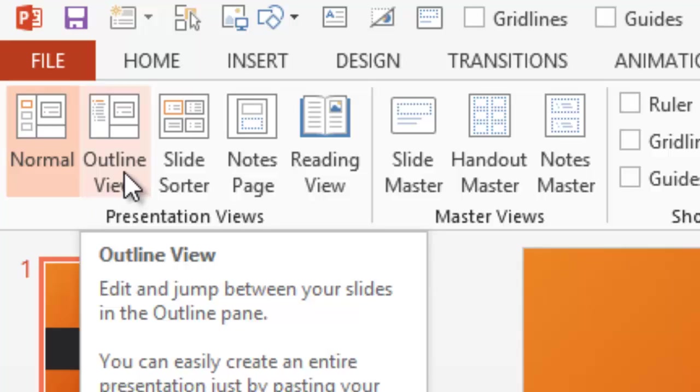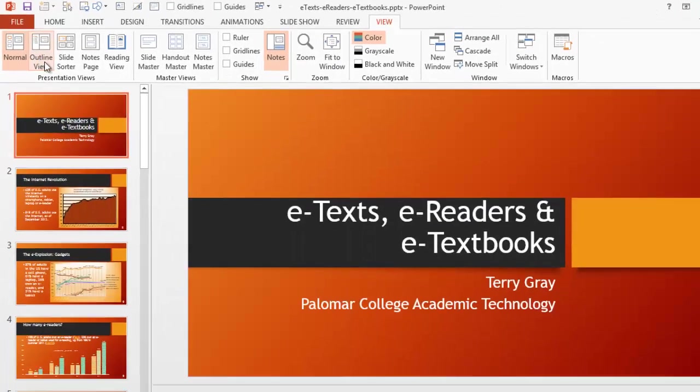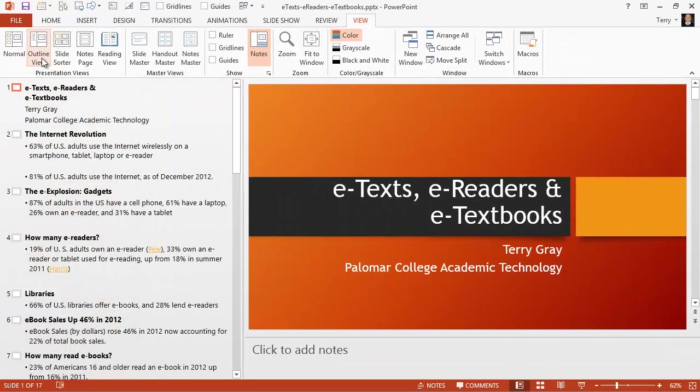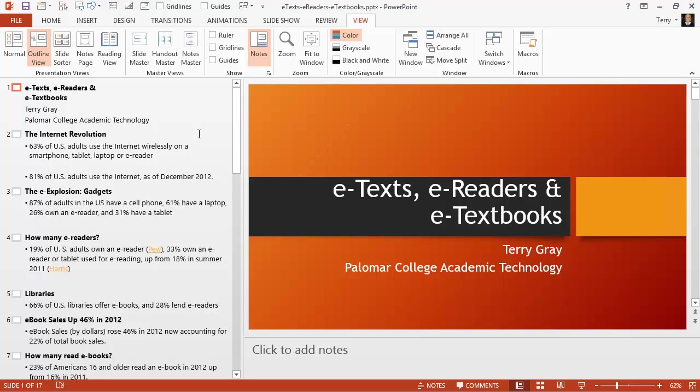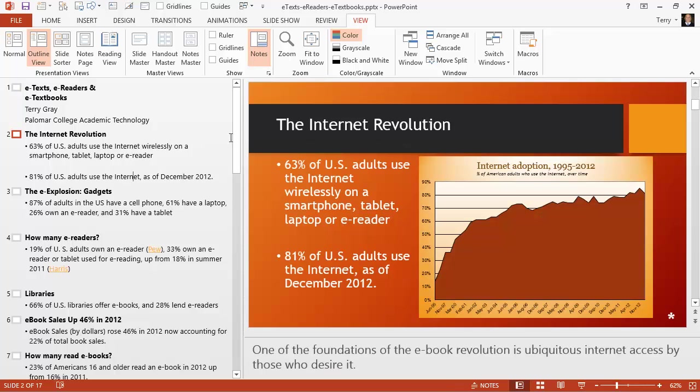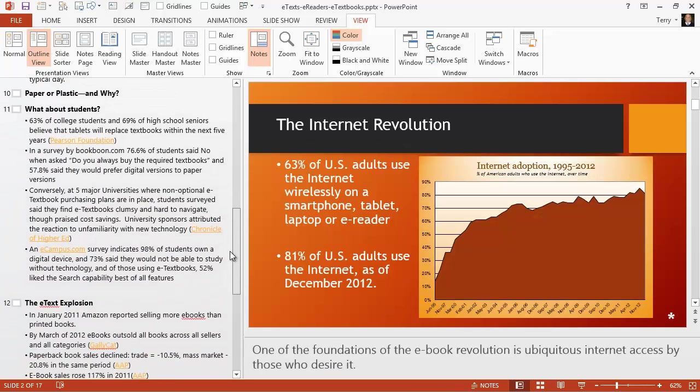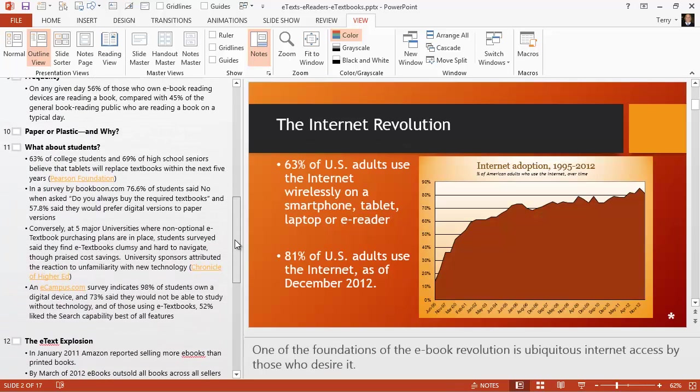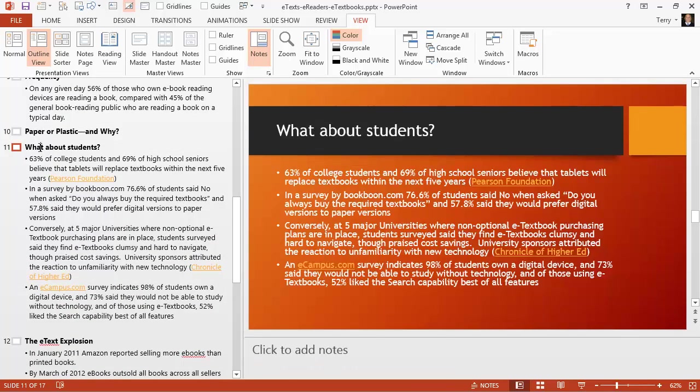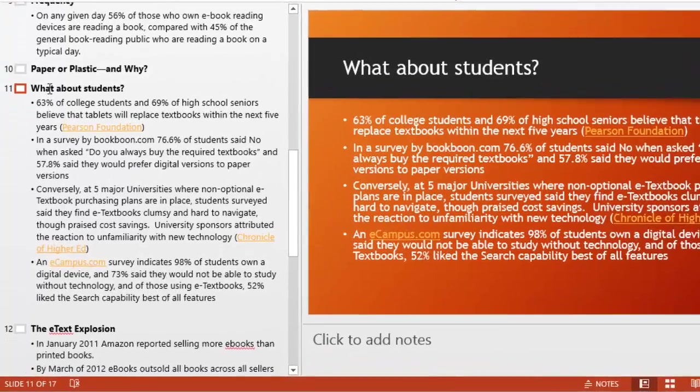Now let's look at Outline View. Outline View will show you your presentation in a text-only mode in the Outline panel on the left of the screen. You'll see a smaller version of your slide on the right of the screen and an outline of all of the text on that particular slide on the left of the screen.